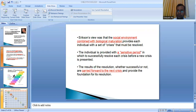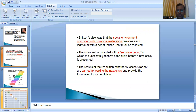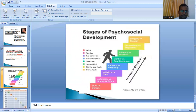Similar to Freud's fixations, Erickson believed that in every stage there is a crisis that must be resolved. The individual is provided a sensitive period to successfully resolve each crisis before a new one is presented. The results of the resolution — whether successful or not — are carried forward to the next crisis and provide the foundation for its resolution.